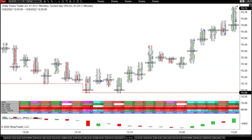Hey everybody, it's Mike from Order Flows, and welcome to this educational video on trading order flow. What I'll be talking about today is absorption.